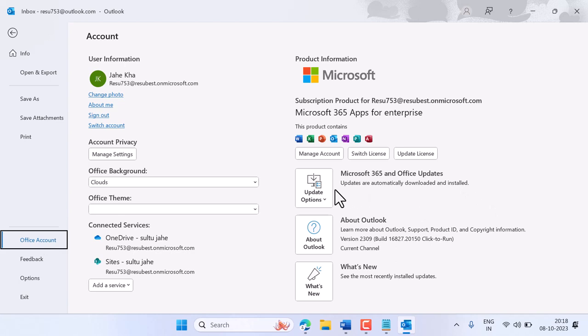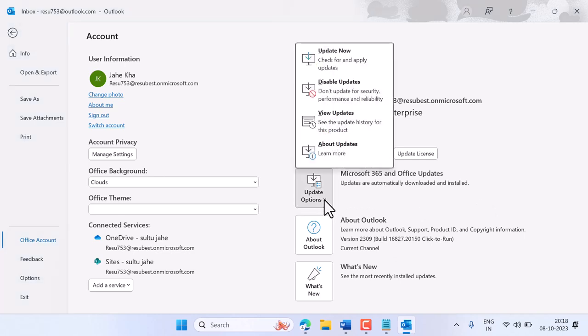And here is the option Update Options. So click on this drop down and just click on Update Now.